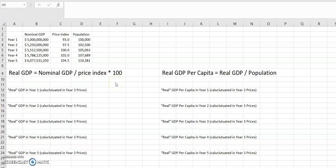This is Lee Buckner and in this video I'm going to walk through the calculation of real GDP and also real GDP per capita. Real GDP is a measurement of the value of production in a country in a year, but in the prices for a defined year.